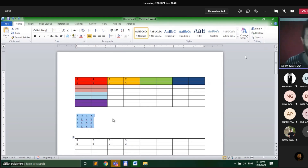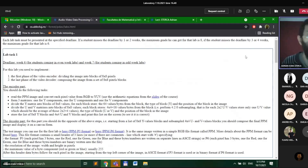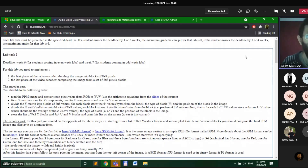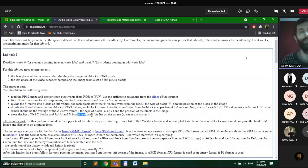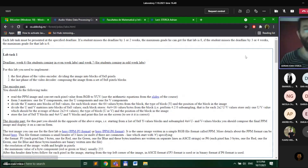This is subsampling: instead of an 8x8 block with 64 values, you obtain a 4x4 matrix with 16 values. You need to do this only for the U and V (CbCr) matrices, not for Y. You then store the list of all 8x8 Y blocks and 4x4 U and V blocks — you can print them to the screen or not, it doesn't really matter.